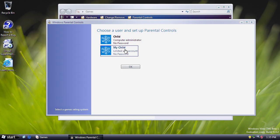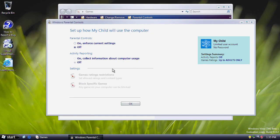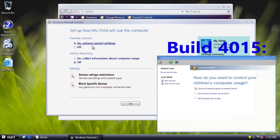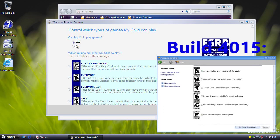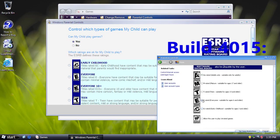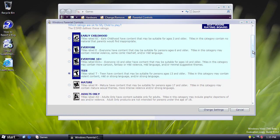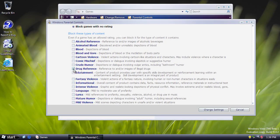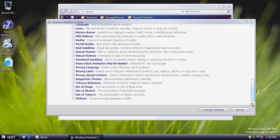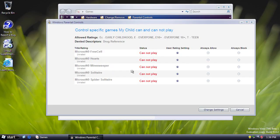Parental controls let you choose a user and set options. You can turn on parental controls and activity reporting. You can control whether a user can play games, and which ESRB ratings are appropriate, including whether unrated games are allowed or blocked. You can block specific content such as drug references, and you can also block specific games on a per-game basis. I think Spider Solitaire should be blocked — that's an awful game.